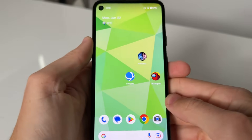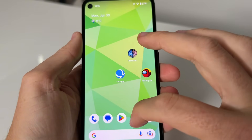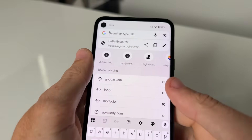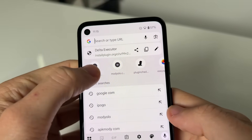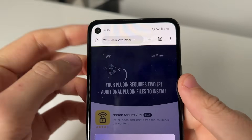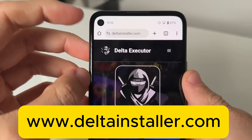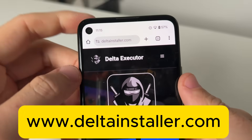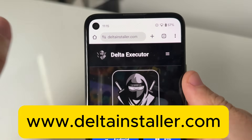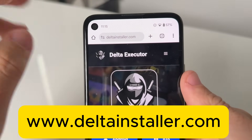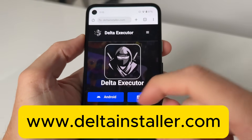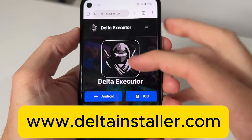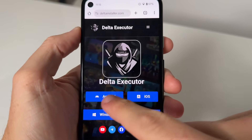We are going to need Google Chrome or Safari. We're gonna go to this website right here — it is called www.deltainstaller.com, all one word. I'm gonna put this on the screen so you guys can see it. Once you're there, you're gonna see the Delta Executor page where you can get the Delta Installer.